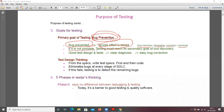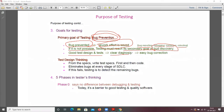If bug prevention is not possible, testing must reach its secondary goal of bug discovery. If you are not preventing the bug, then the secondary goal is to discover the bug. It involves good test design, clear diagnosis, and easy bug correction.